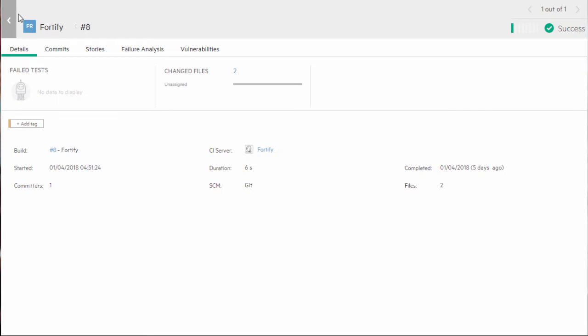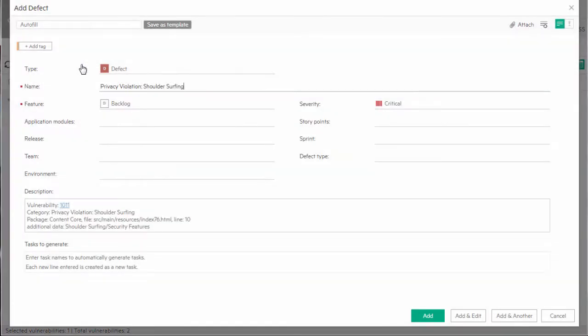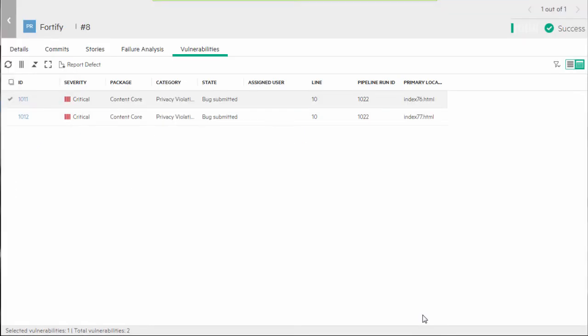Security vulnerabilities are now displayed for each pipeline run. Assign a user to handle the vulnerability and update its status. Use the Report Defect button to automatically create a defect from a vulnerability. This feature is a technical preview.